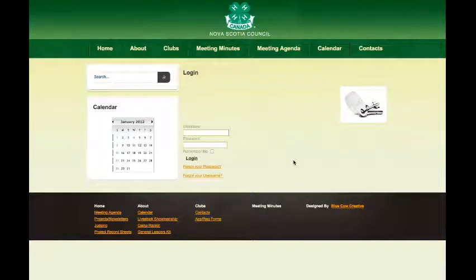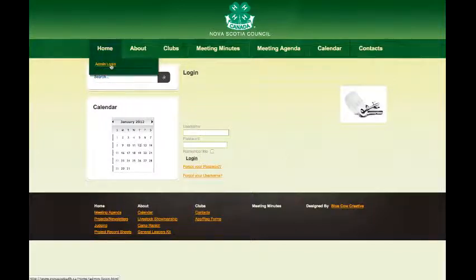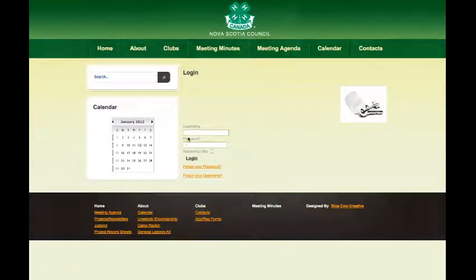Welcome back. Now we're going to look at uploading photos or submitting photos so that the 4-H Admin Council can review your photos and put them under your profile. To do that, go to Home and Admin Login. You'll get this screen and you're going to log in again. We're going to use our good old friend Peter Jones and log in.